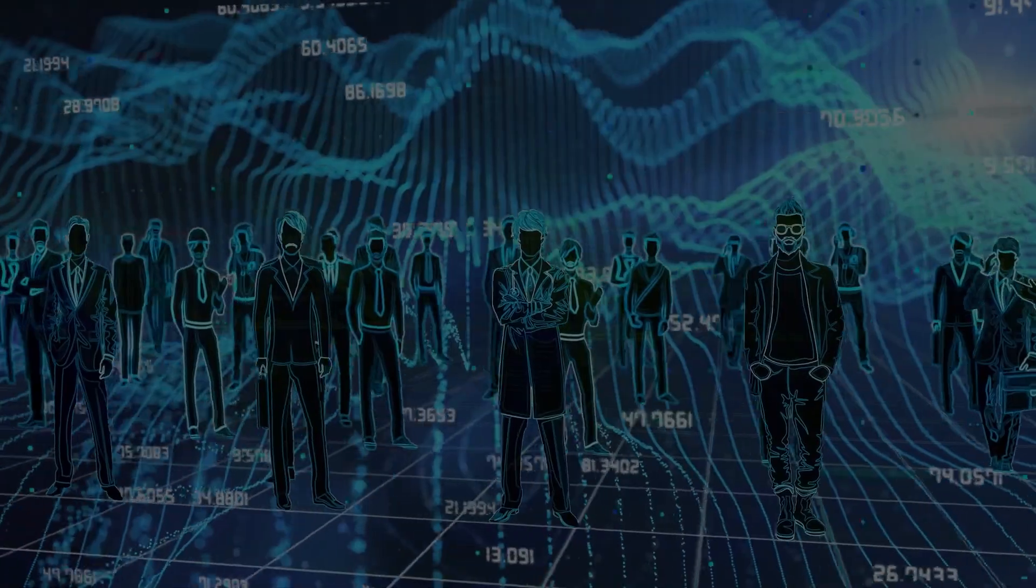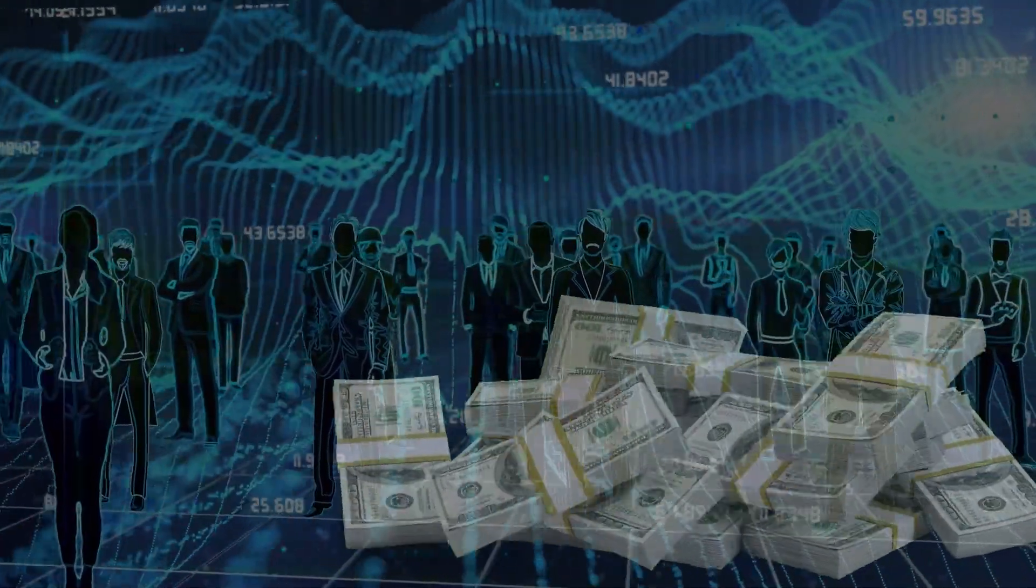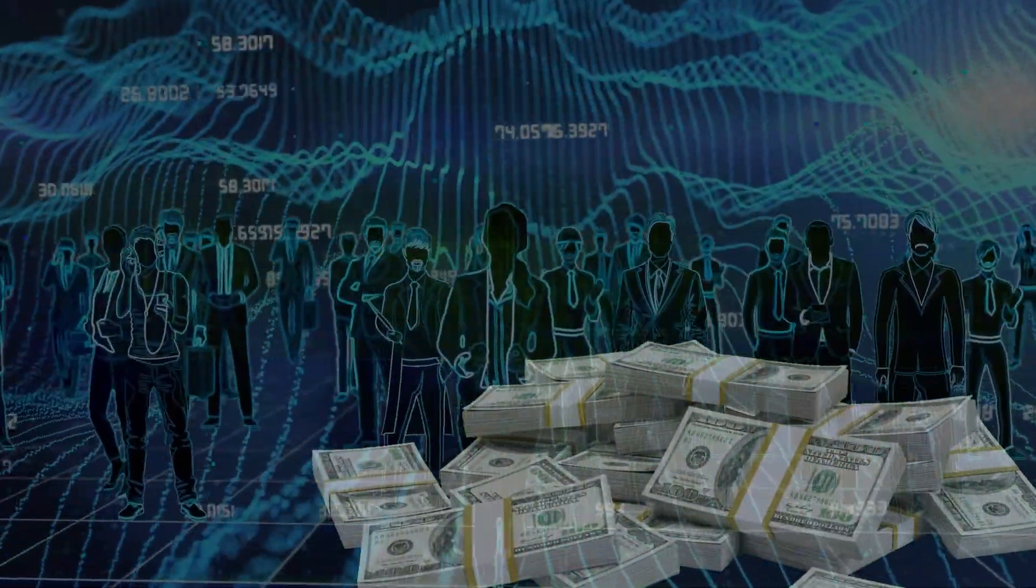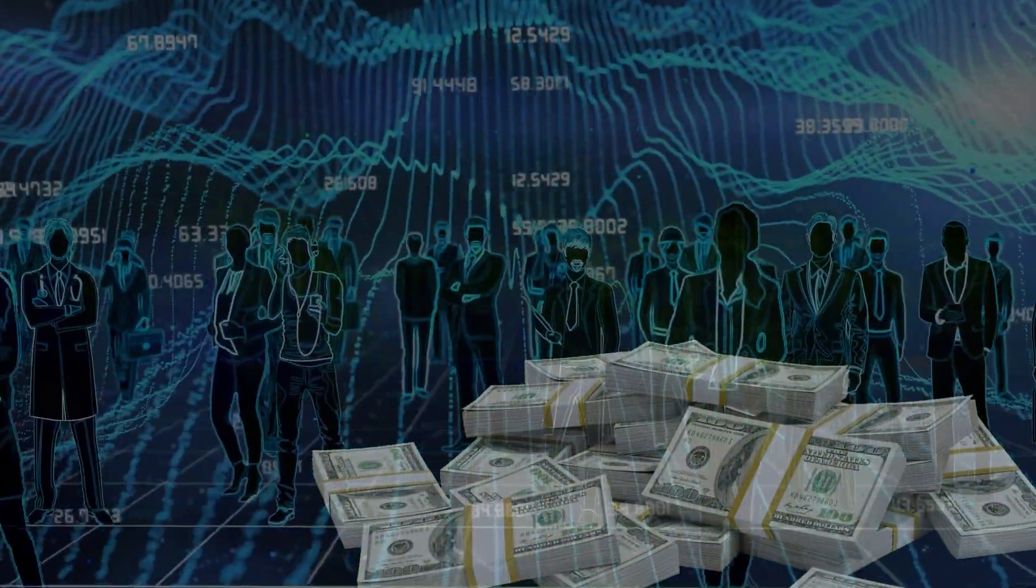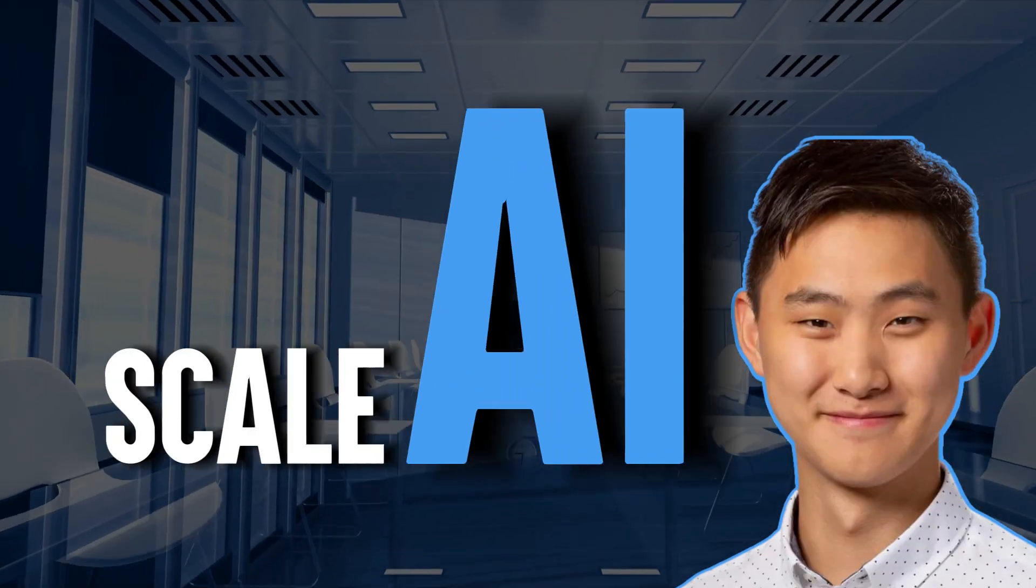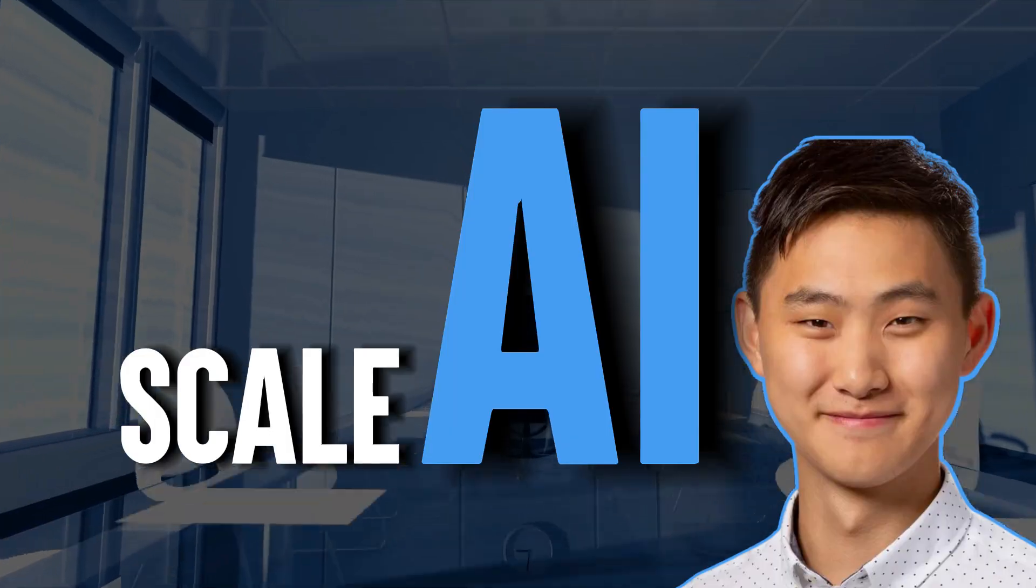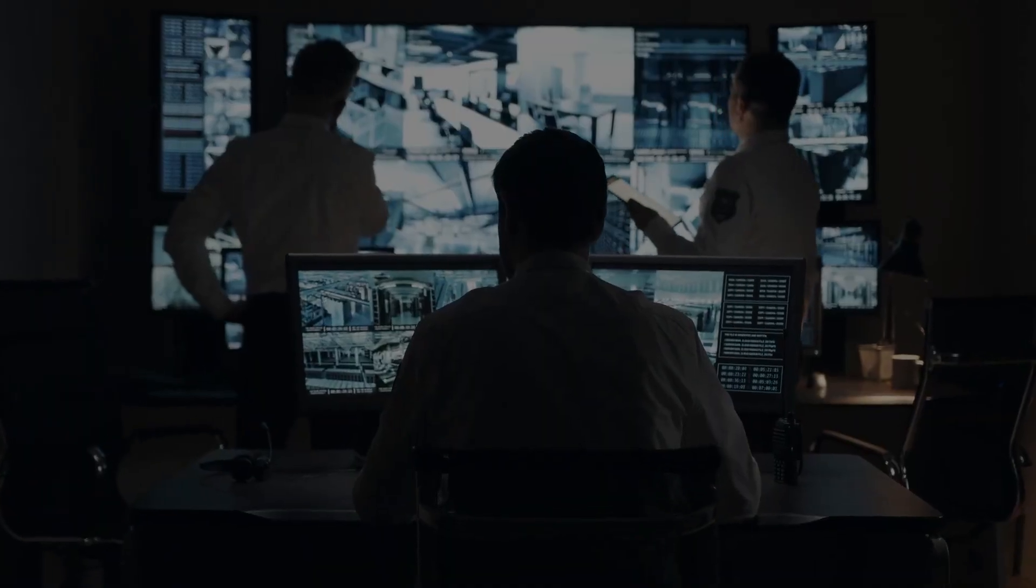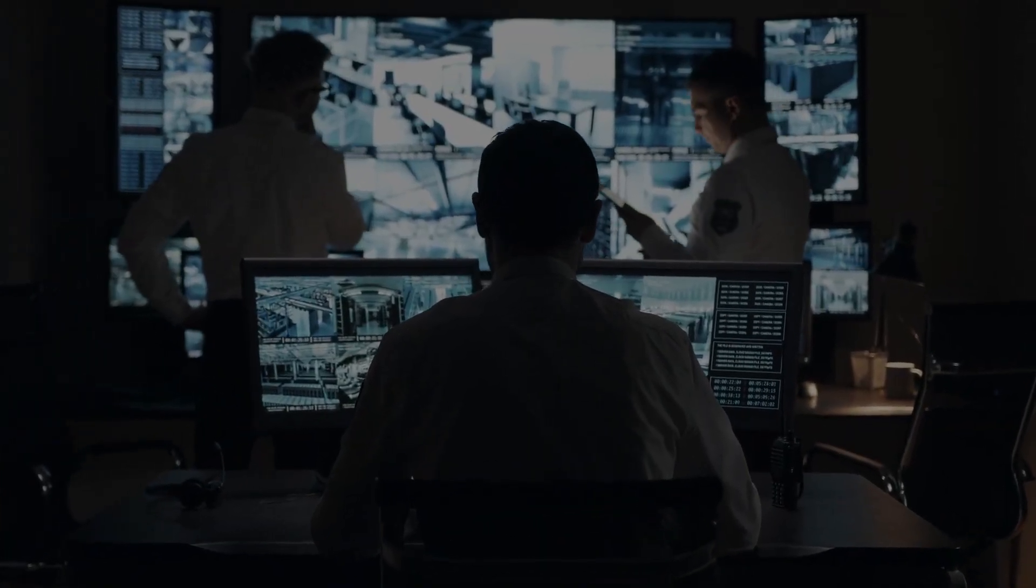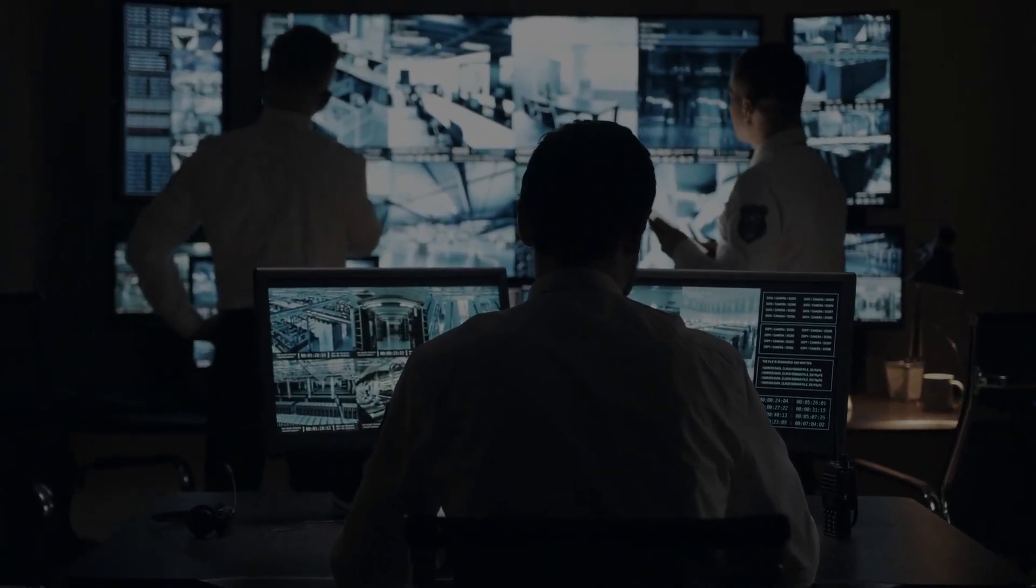But before becoming the youngest self-made billionaire, Wang had already made waves in the Forbes 30 under 30 list. This prestigious list celebrates young entrepreneurs, stars, thought leaders, and bright minds across various industries. Wang, alongside his Scale AI co-founder Lucy Guo, was featured in the enterprise technology category, solidifying their status as tech trailblazers.